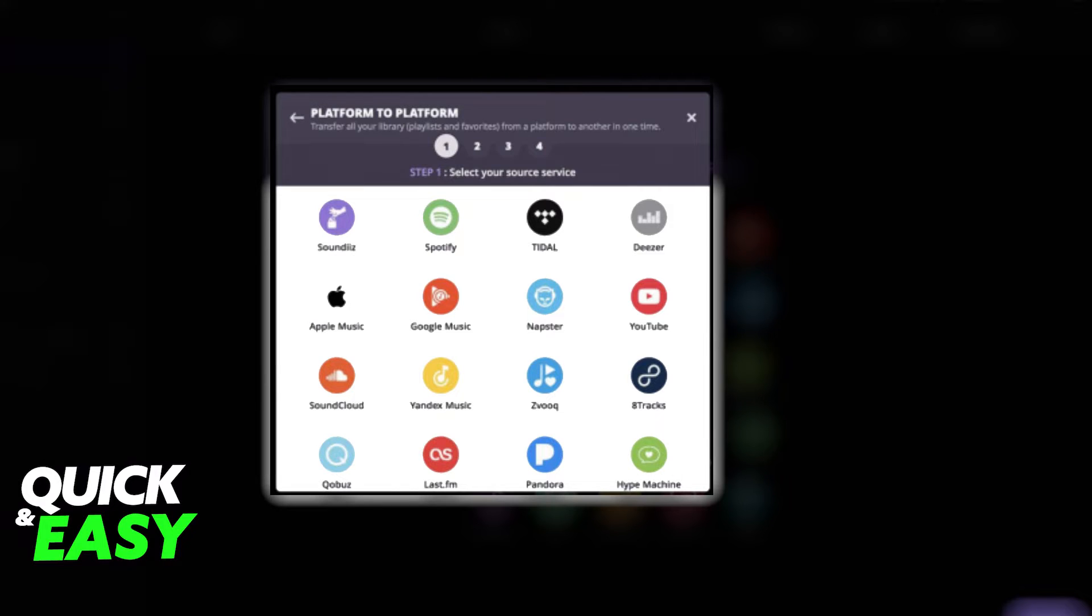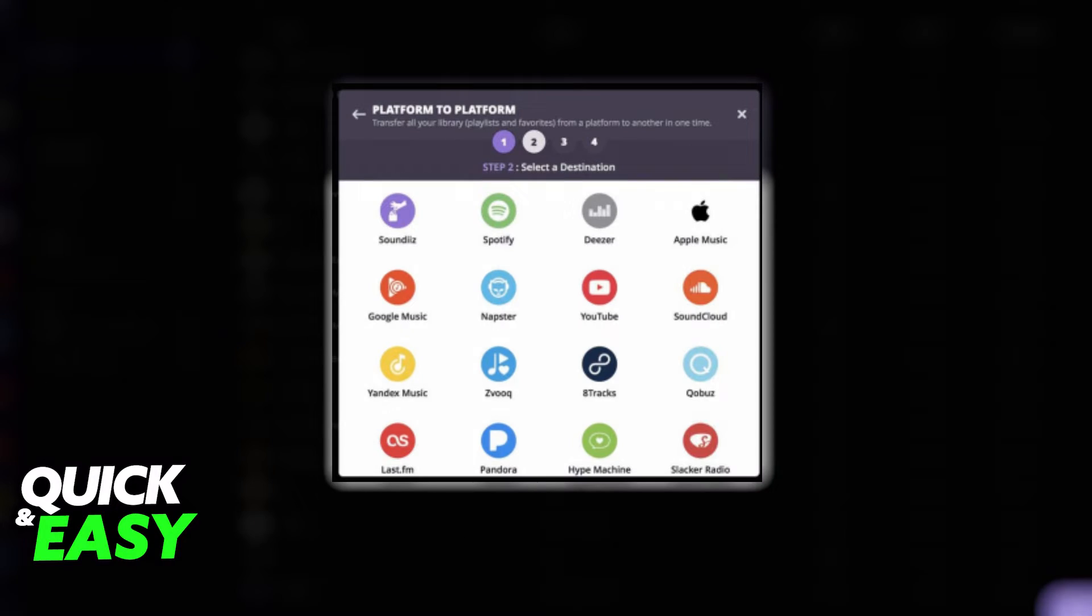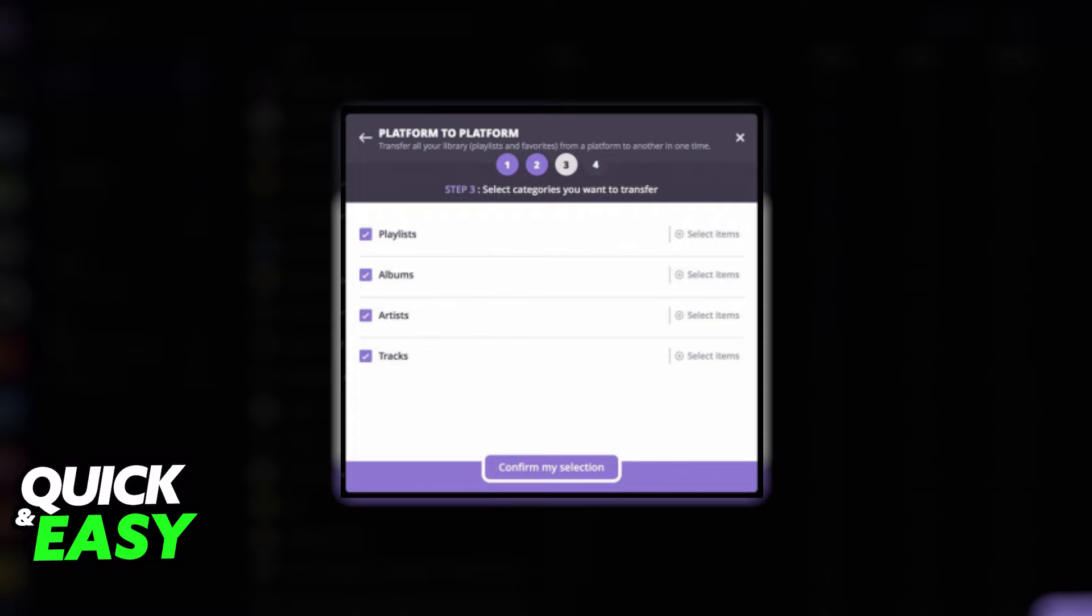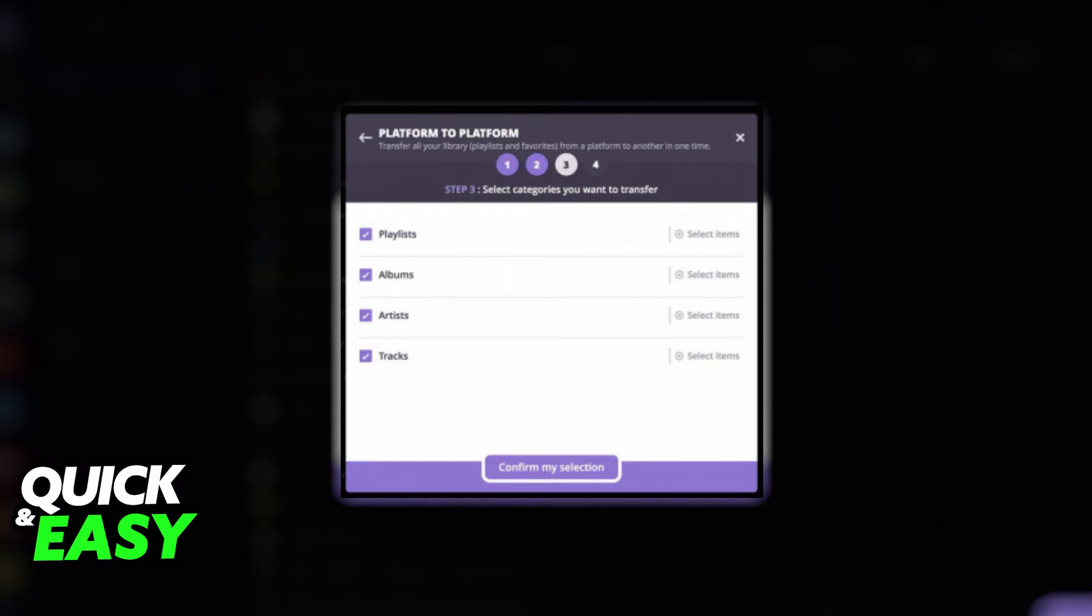Afterwards, on the third step, select which individual tracks, albums, playlists, and artists you want to transfer to Spotify. On the fourth step, review everything you're going to transfer and select Begin Transfer to start the process.